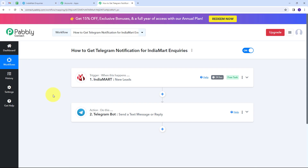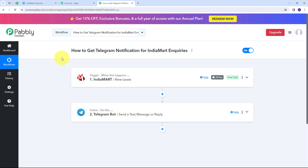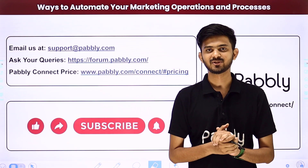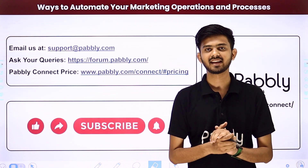Let's summarize what we did. I set up the trigger with IndiaMart as the trigger application and new leads as the trigger event. Then I set up the action with Telegram Bot as the action application and Send a Text Message or Reply as the action event. This workflow is now successfully created. You can follow the same steps, and I'll put the workflow link in the description. You can also automate and integrate many more applications using Pabbly Connect.